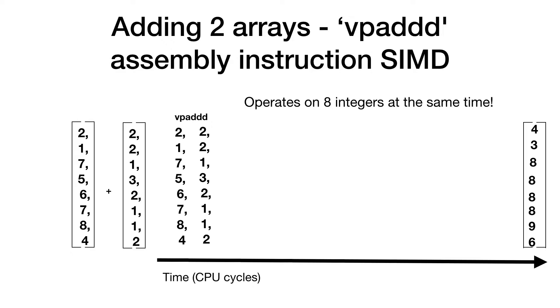There are many SIMD instructions, what we see here is just one example. There is a similar one for multiplication, division, subtraction and of course there are also versions of those for floating point data. Typically, older CPU generations support less SIMD instructions and there are still CPUs out there which support only a few SIMD instructions.